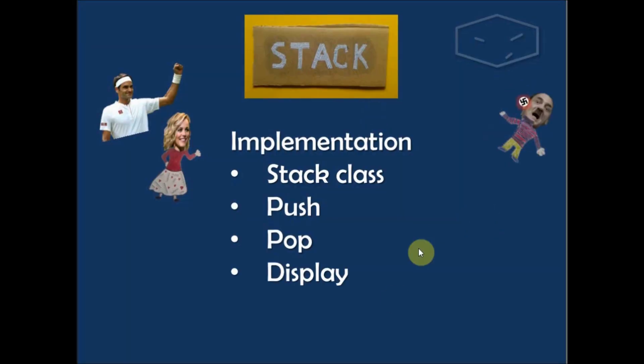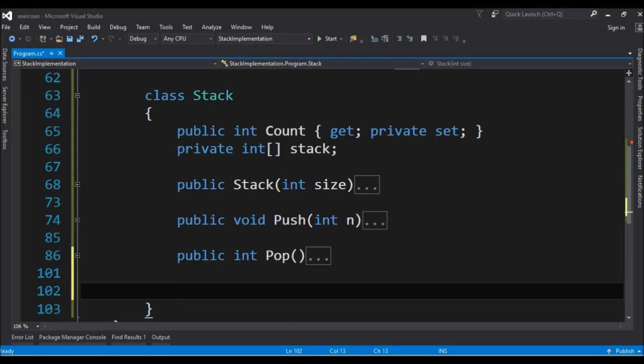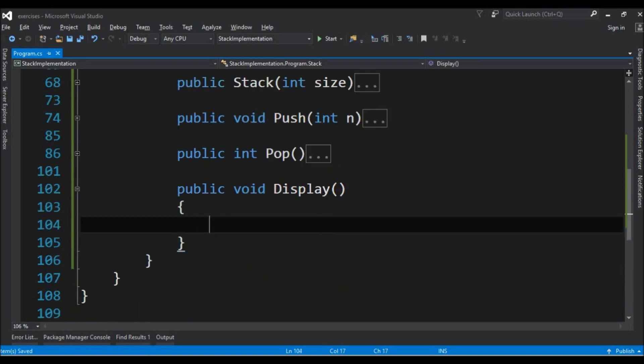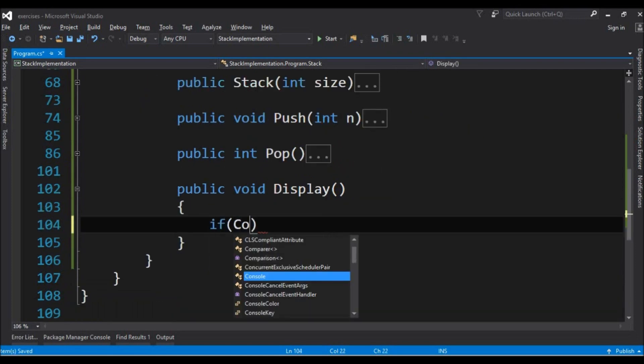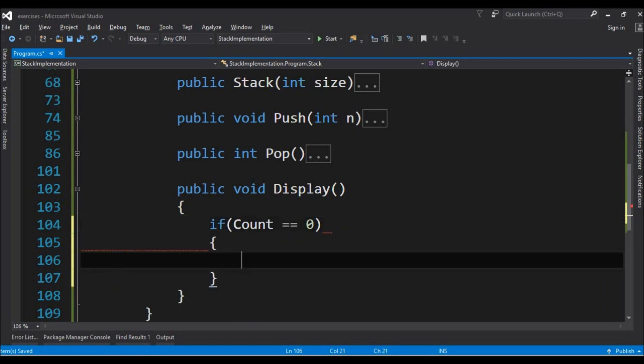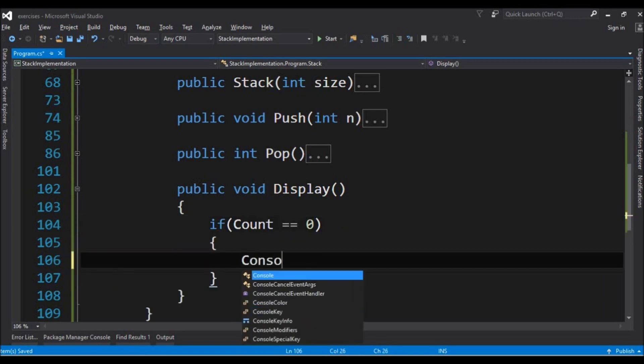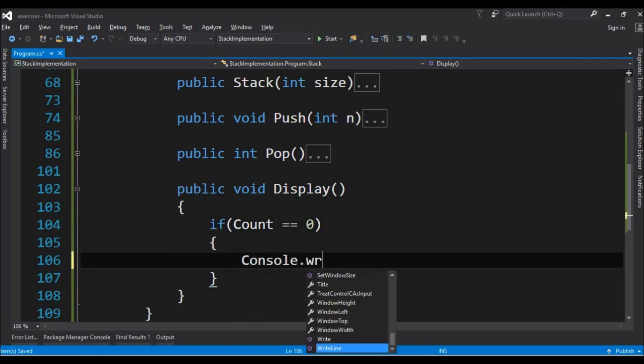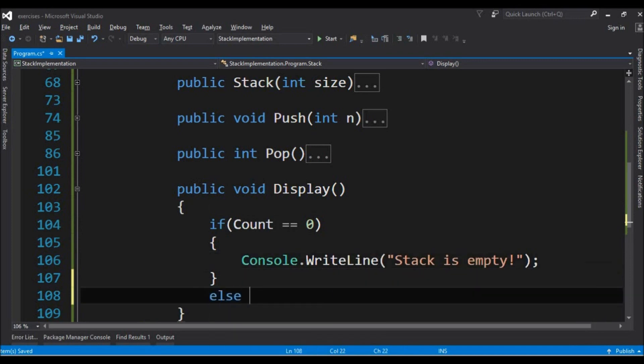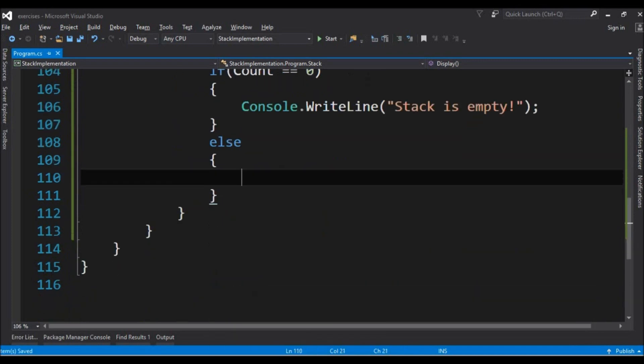The last operation is the display operation to print the stack. Back again to the code, we say public void display and doesn't receive anything. And first we check if the stack is empty. So if it is empty we say console write line stack is empty.